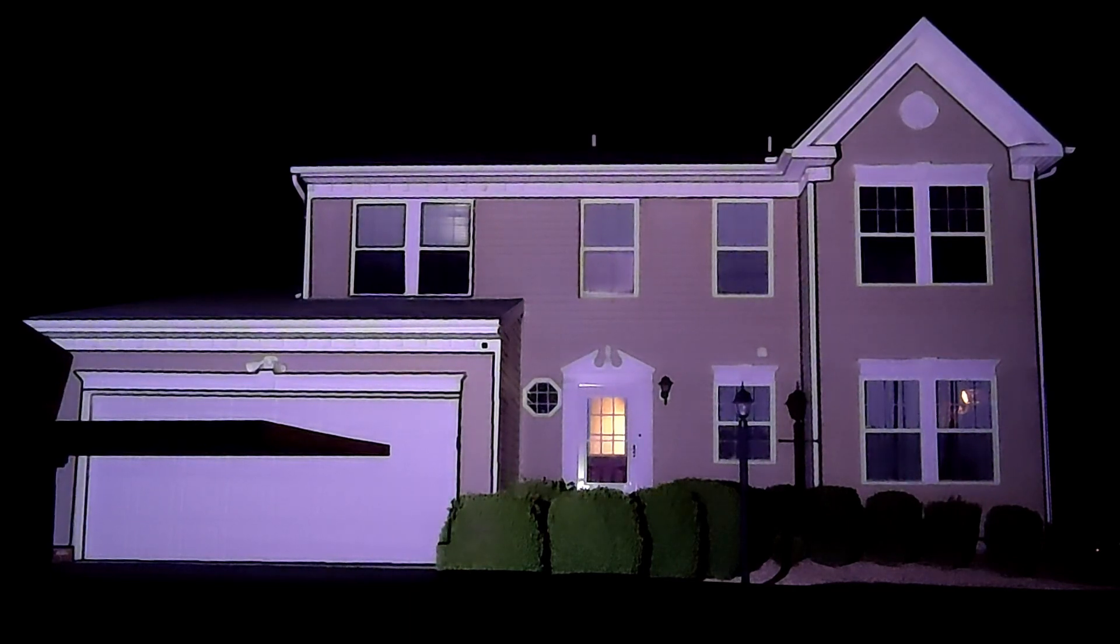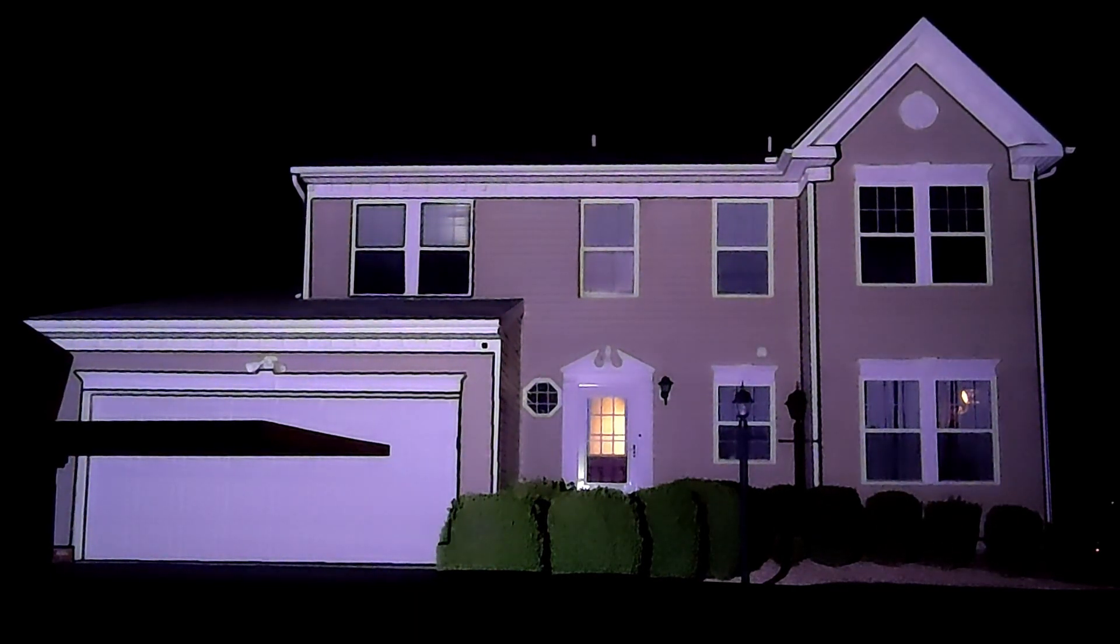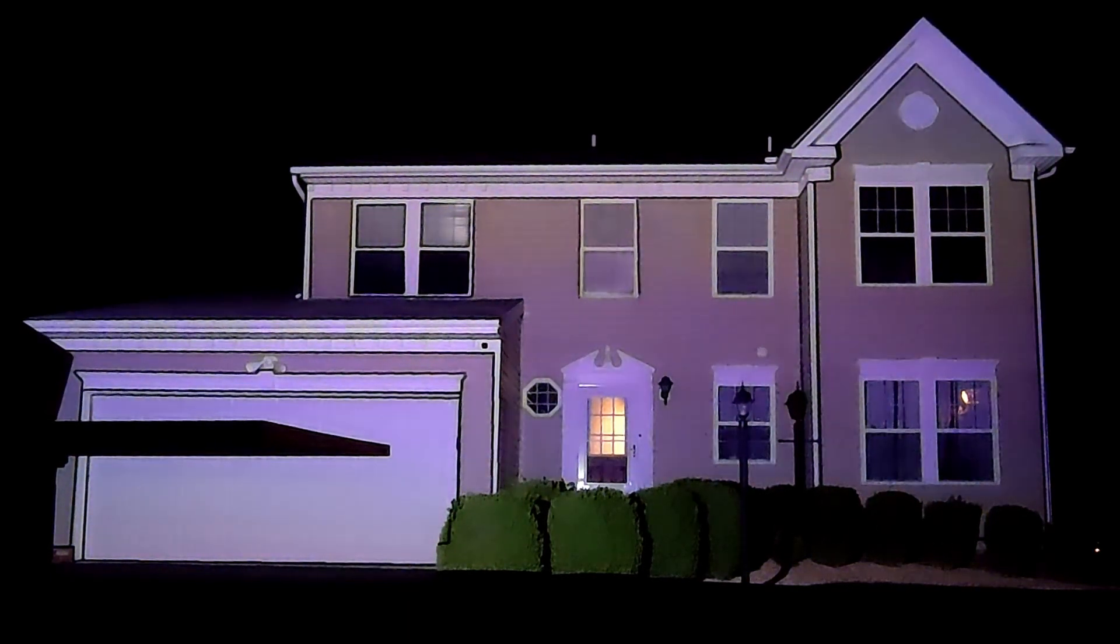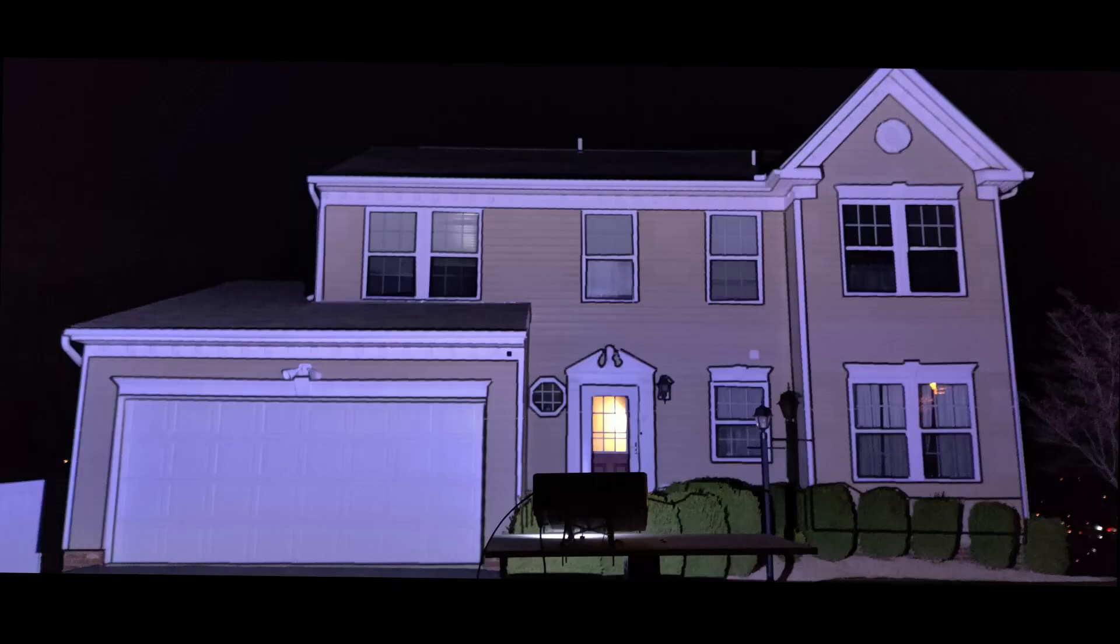Also, ensure that the computer you are building your show on is connected to the projector. If you created your map file on a laptop and you're building your show on the same machine, then connect that.